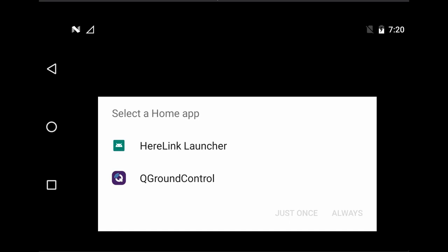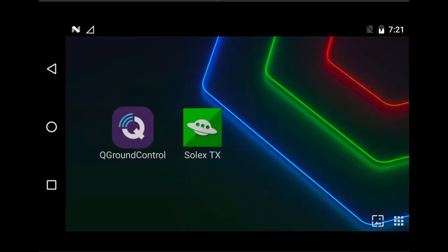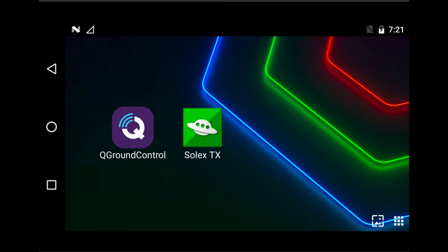When the Herelink boots after the update, the first thing you will need to do is set the home app. When it was originally on the last firmware it would automatically set to QGroundControl. However now, as you have the choice of QGroundControl or Solex, you have the option of still setting QGroundControl as the main app, but the advice would be to set Herelink Launcher, which then allows you to select between the two apps. Simply click Herelink Launcher, set that as always, and whenever the device boots it will give you those two options on screen.